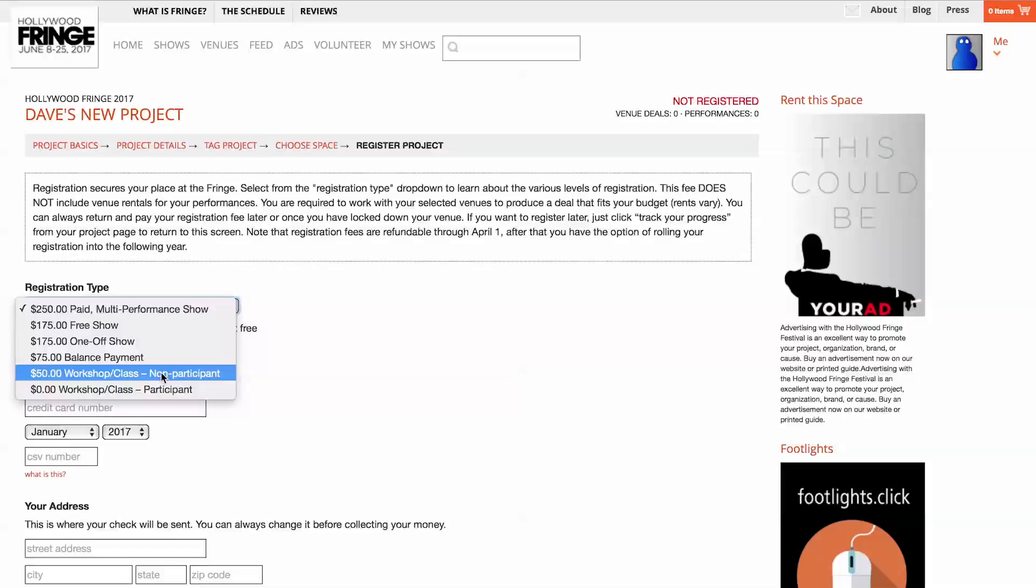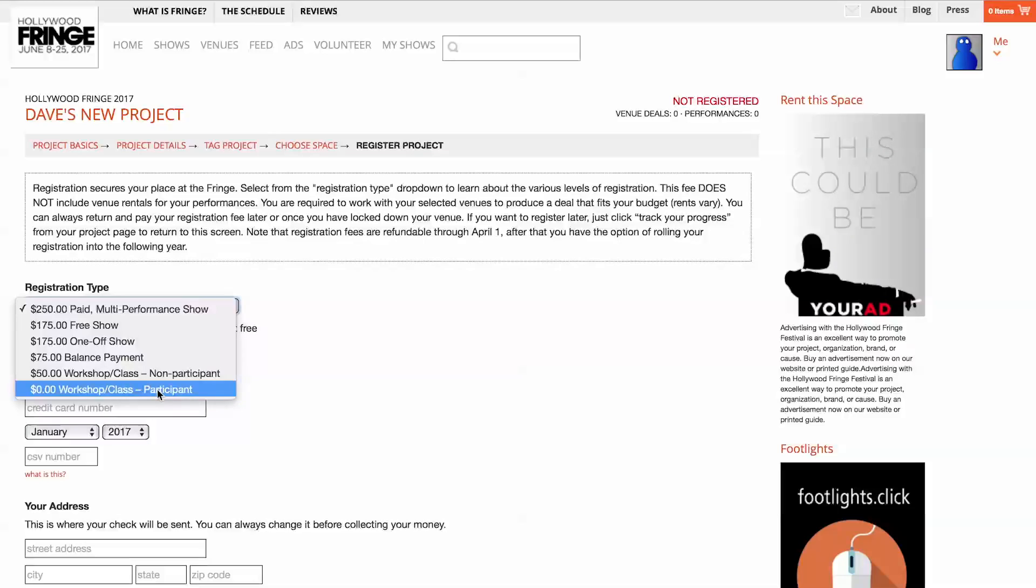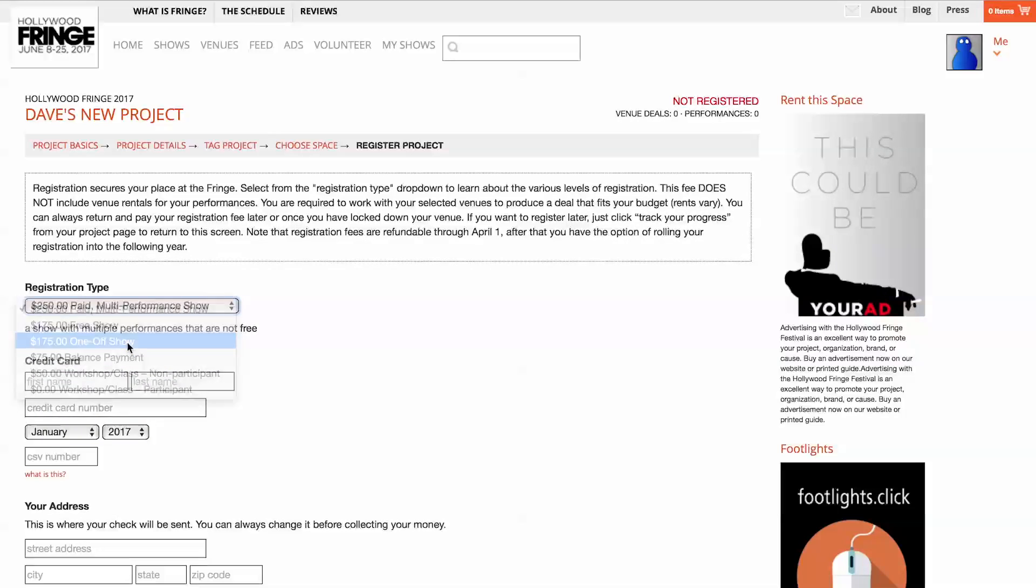Additionally, if you already have a registered Fringe production, you can register one workshop or class for free.